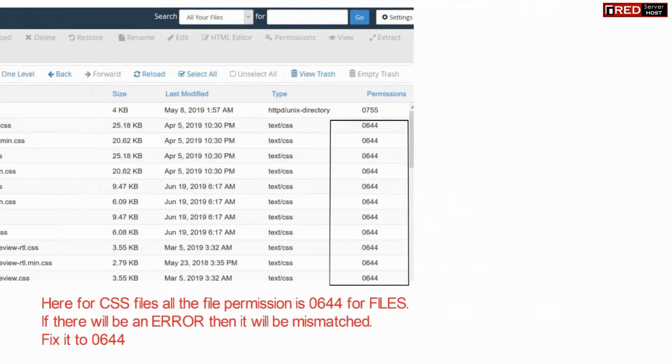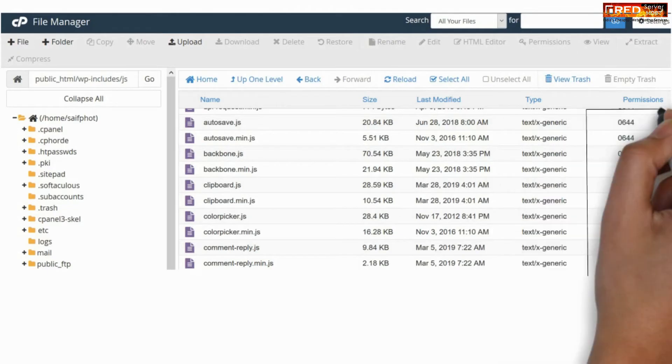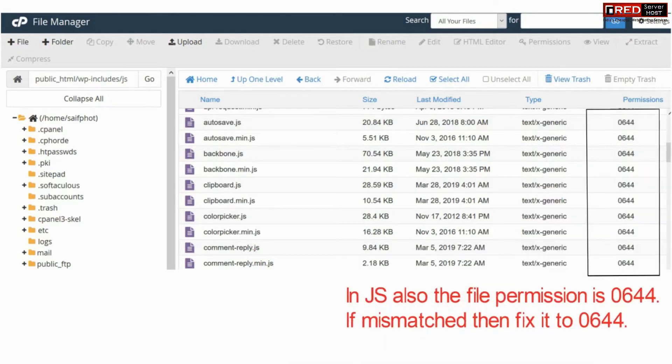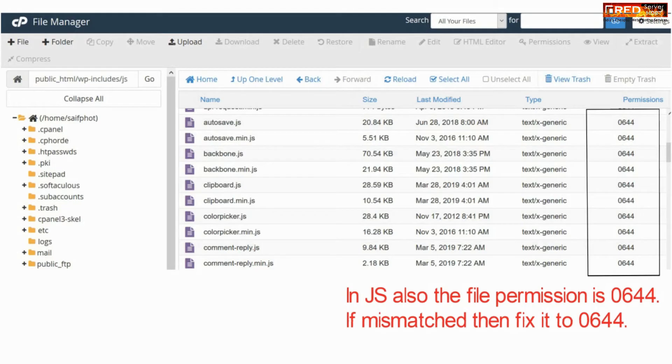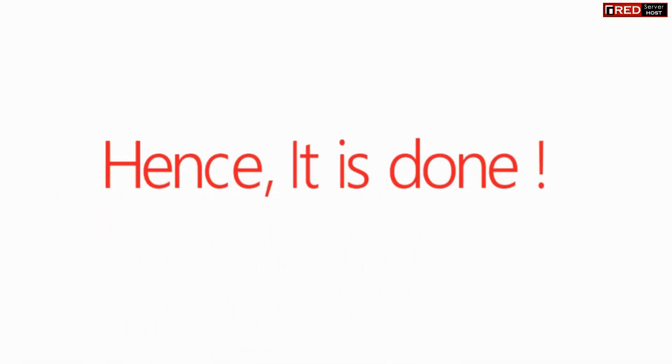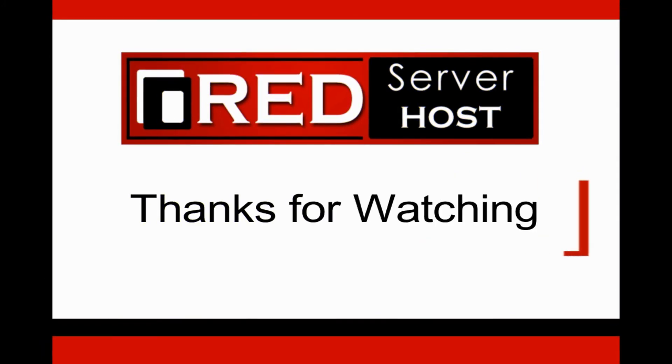Similarly, you can check all of the CSS and JS files to ensure they have the correct file permissions. Just make sure that public_html has a file permission of 0751.